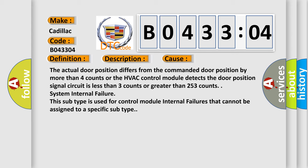System internal failure. This subtype is used for control module internal failures that cannot be assigned to a specific subtype.